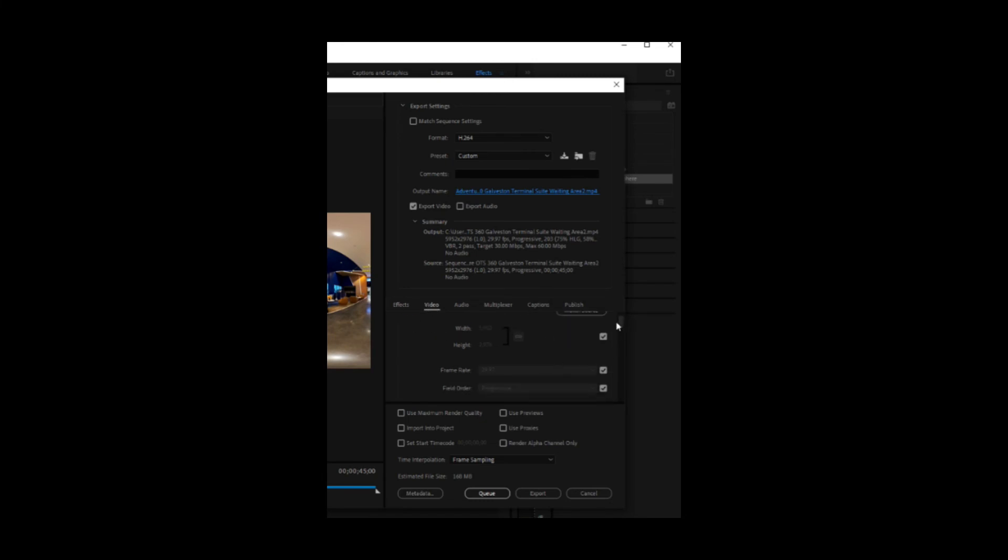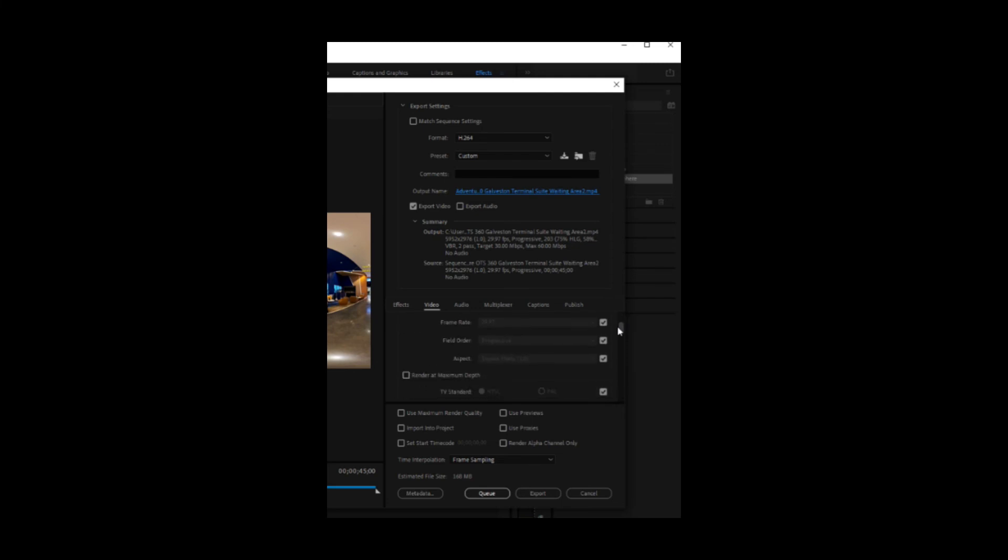And then for down here for the video, you want to scroll down. And you want to match the source for the video settings.